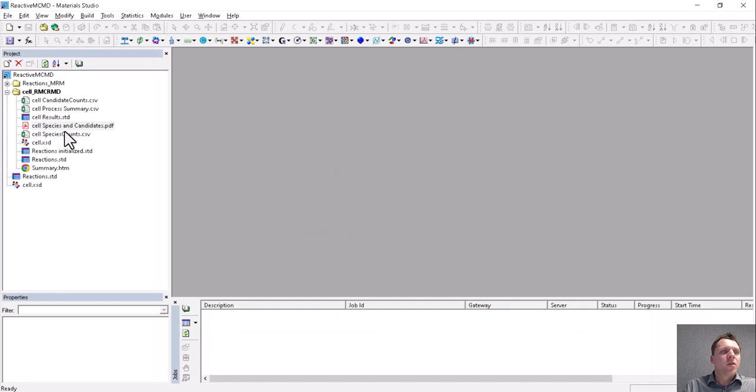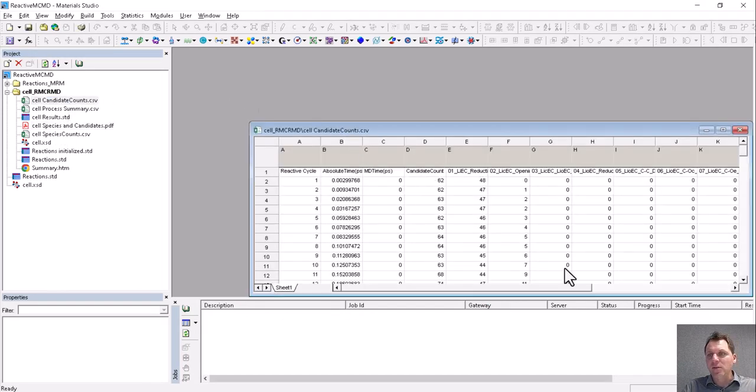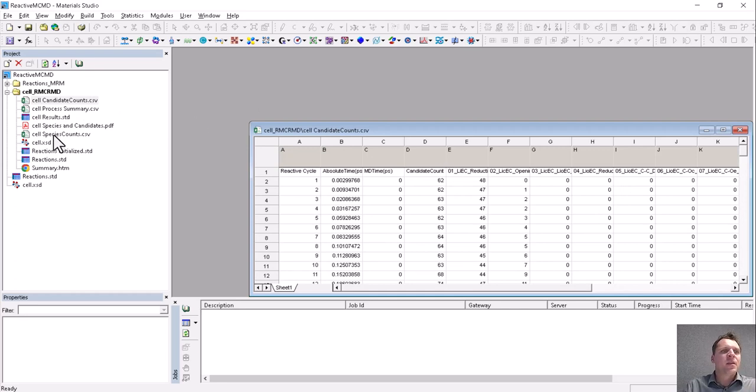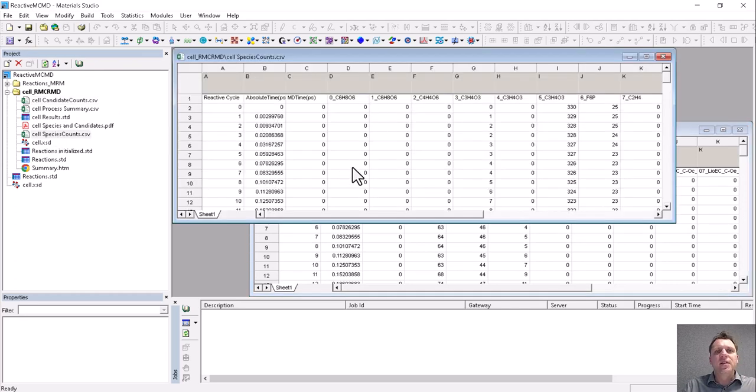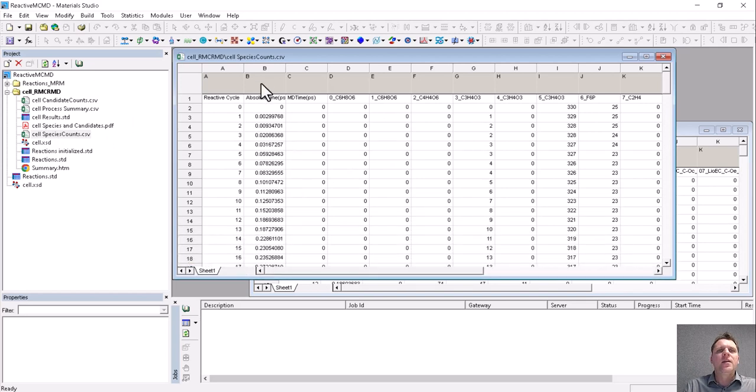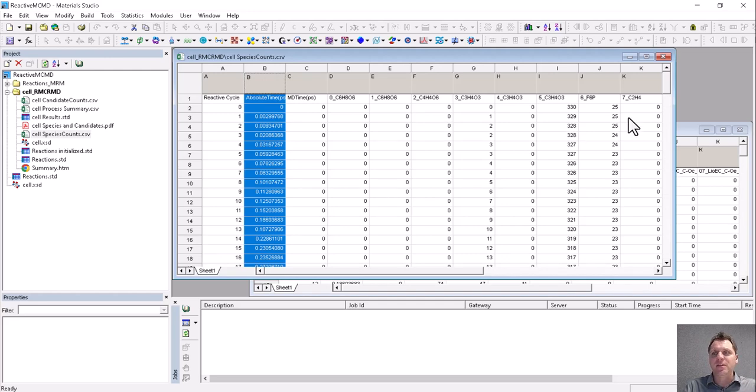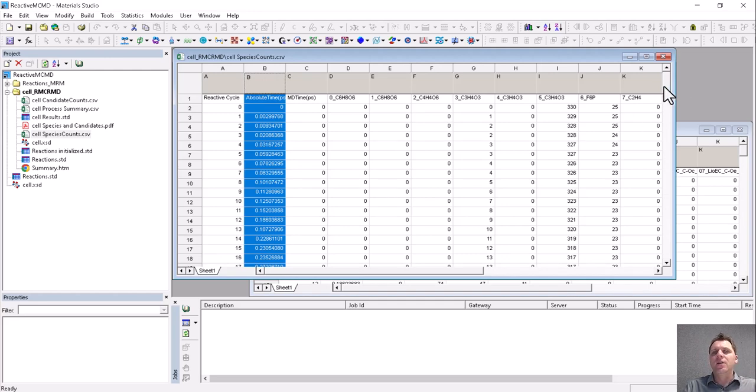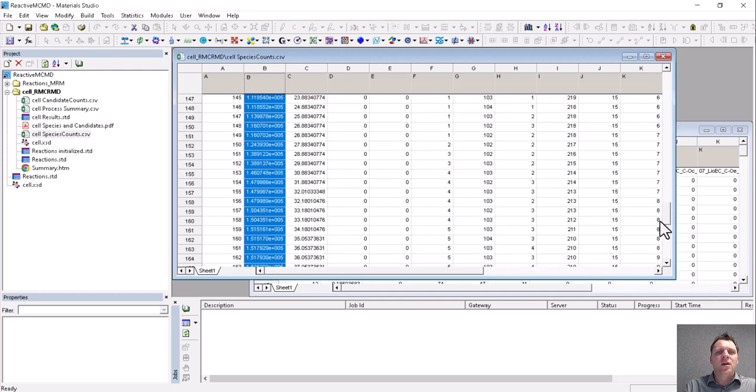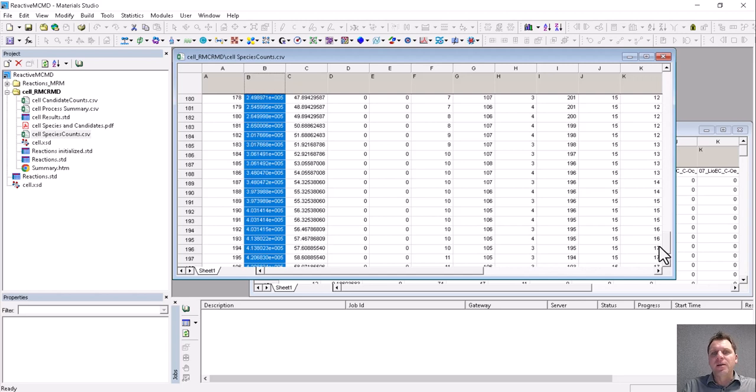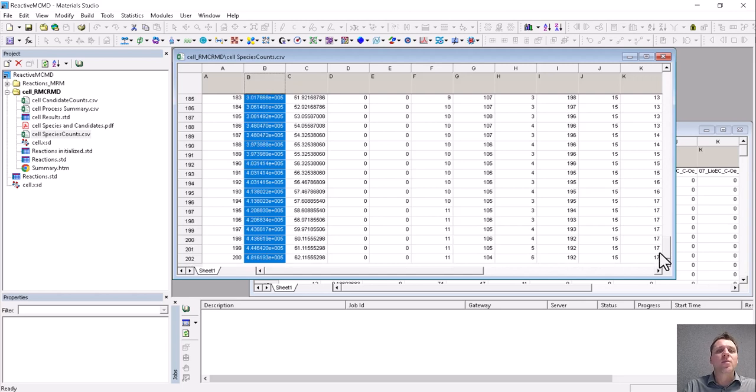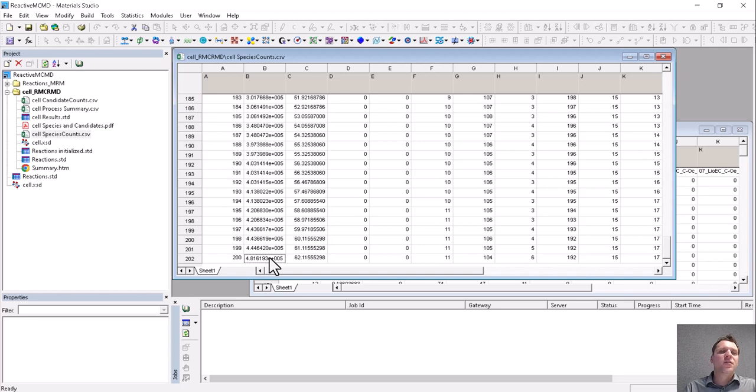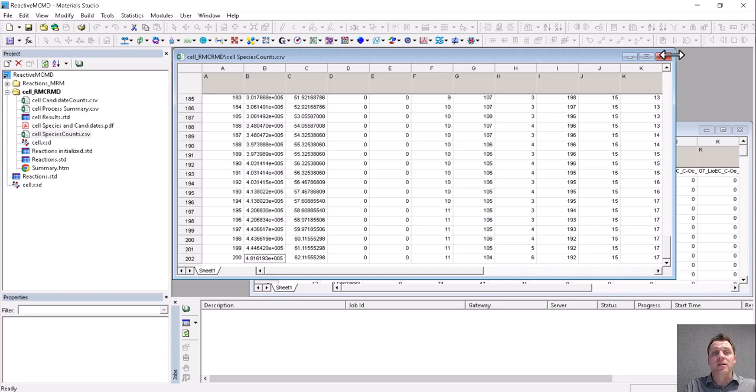This whole data is also contained in the candidate counts where you can plot it separately to focus on specific reactions, and it is included in the species counts. Here you also see an assessment of the absolute time, which is from the rate equation, and that actually gives you the real time that would occur between different reactions, which you see here runs into 10 to the 5 picoseconds, so almost half a microsecond in just a few hours run on a laptop.